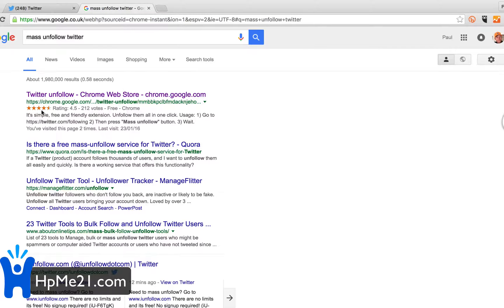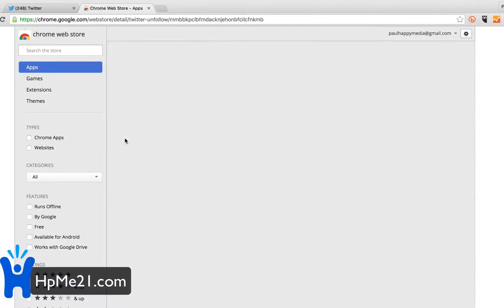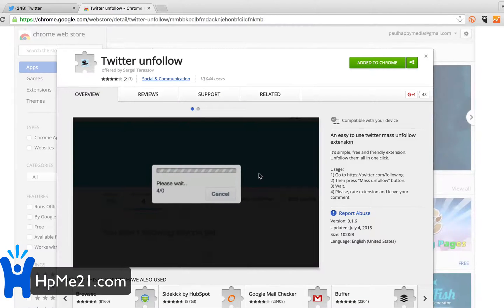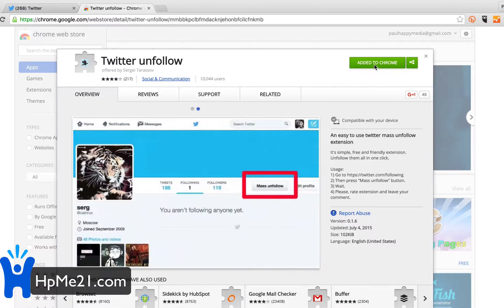You're going to Google 'mass unfollow Twitter' and you're looking for this one: 'Twitter Unfollow Kreb' in the Chrome Web Store. It's a Twitter unfollow extension by Sergey Tarasov. You're going to click 'Add to Chrome' — I've already done it — and it's going to add a mass unfollow button to your Twitter page.